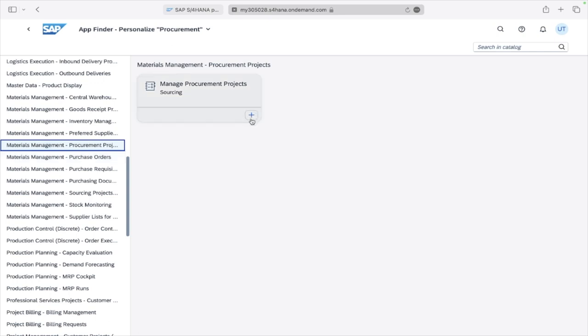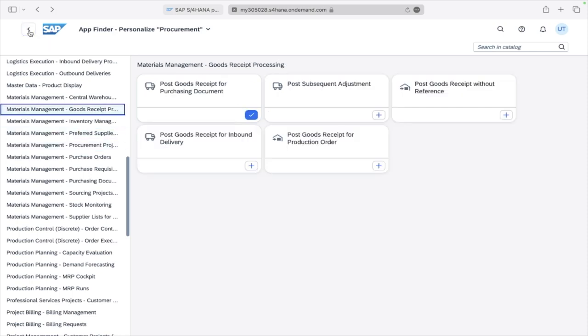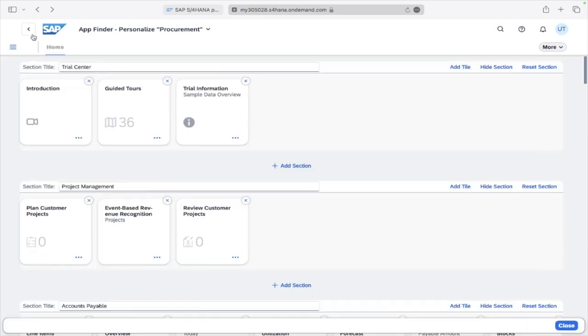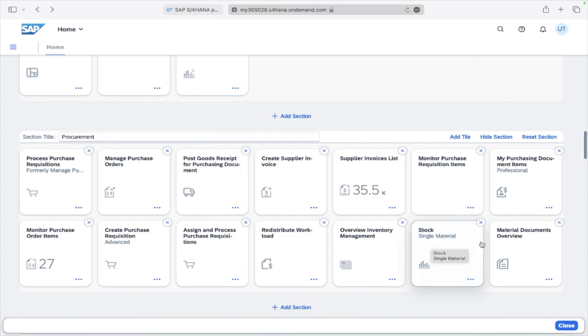Then you can just click here back, back. Stock Single Material, back. Here you can see Stock Single Material. Now this is added to your home page dashboard.